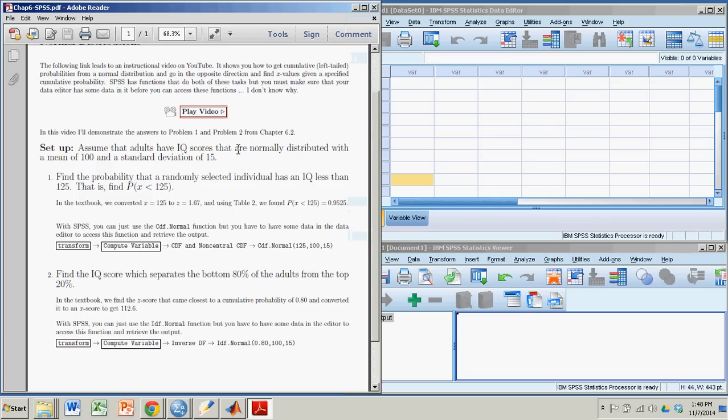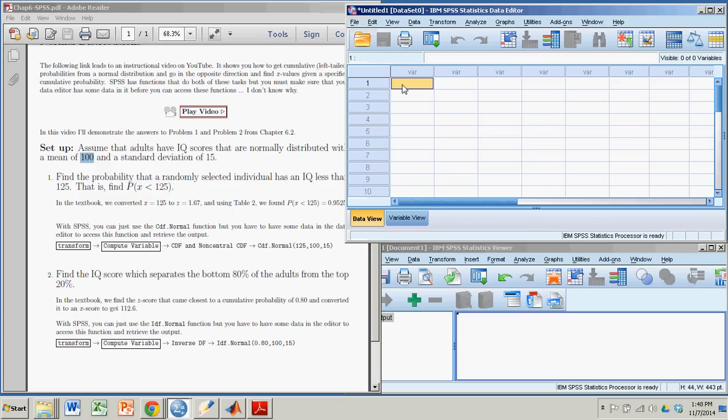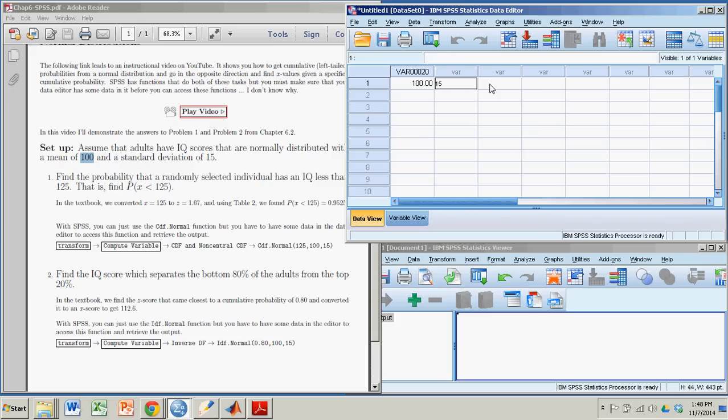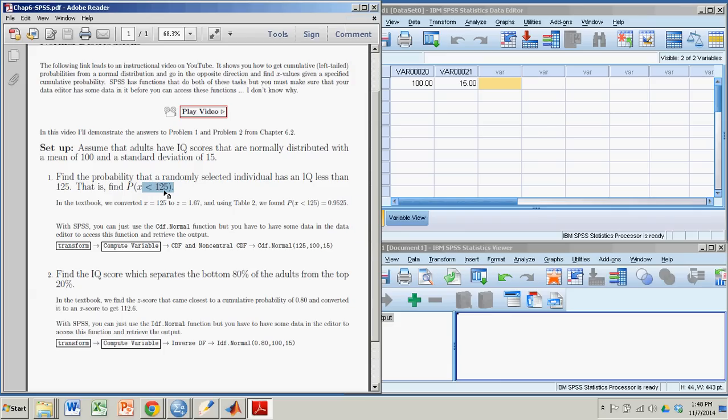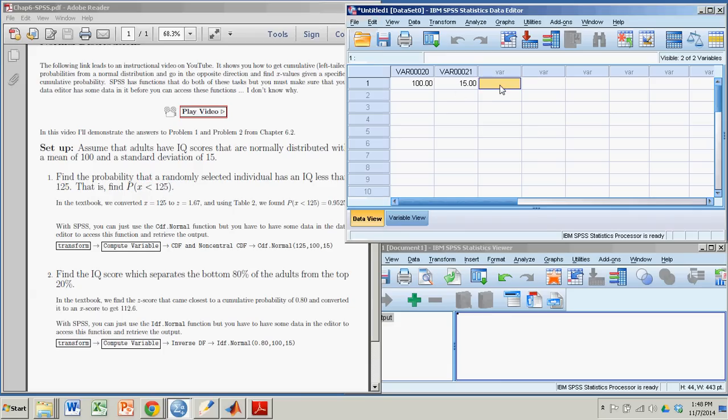Let's see. The mean of my distribution is 100. So that will be my first variable. We'll make that 100. And the standard deviation from my distribution is 15. So I'll put that in. And for problem number one, I want to find the probability that X is less than 125. So I'll make 125 a variable as well. So now I have data, and it will allow me access to these functions. I'm not exactly sure why it won't let you do that without having some data. But in any case, it's not that hard to just throw some data in there.